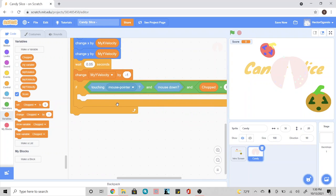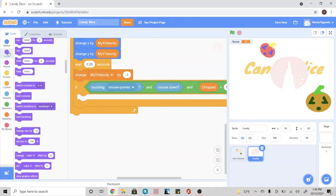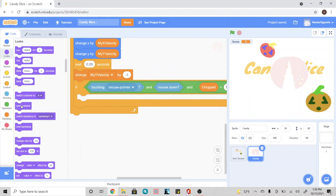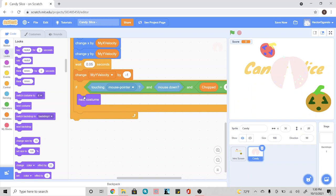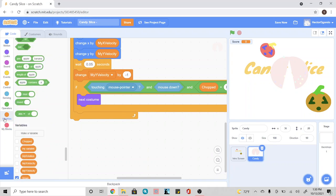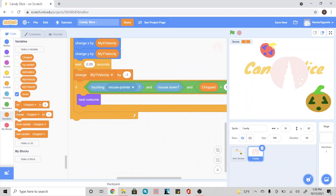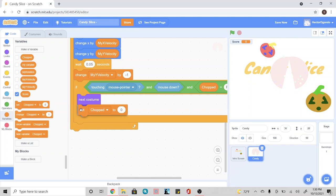Then we can go ahead and change it to the next costume. So we're going to go into looks and add next costume. Underneath that, we're going to go into the variables, use the set block and change chopped to true.